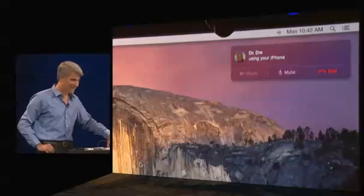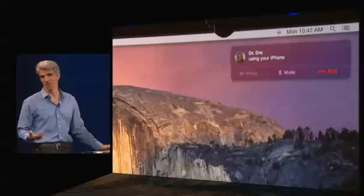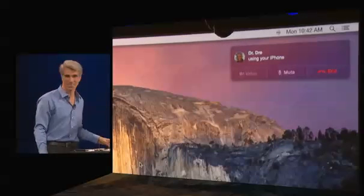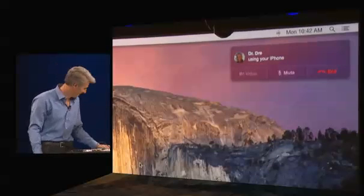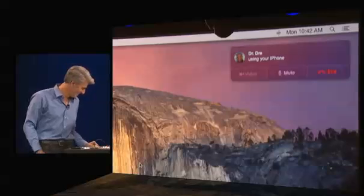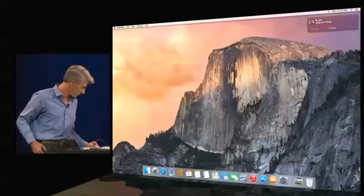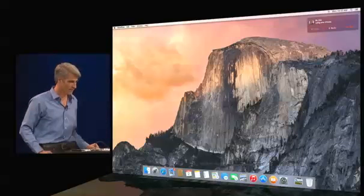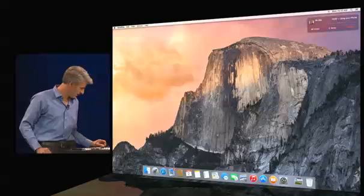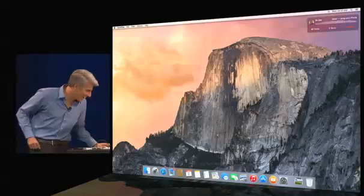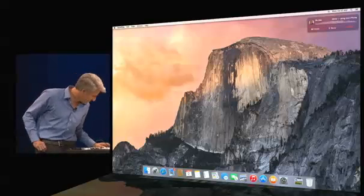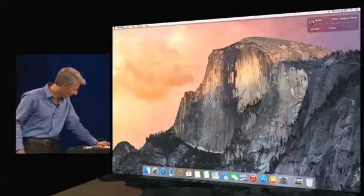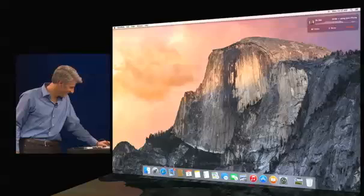I talk to people like him all the time, of course. It's very normal for me. Hello? Wow. Hey, it's Craig Federighi here. Hey, how you doing? This is Dre.